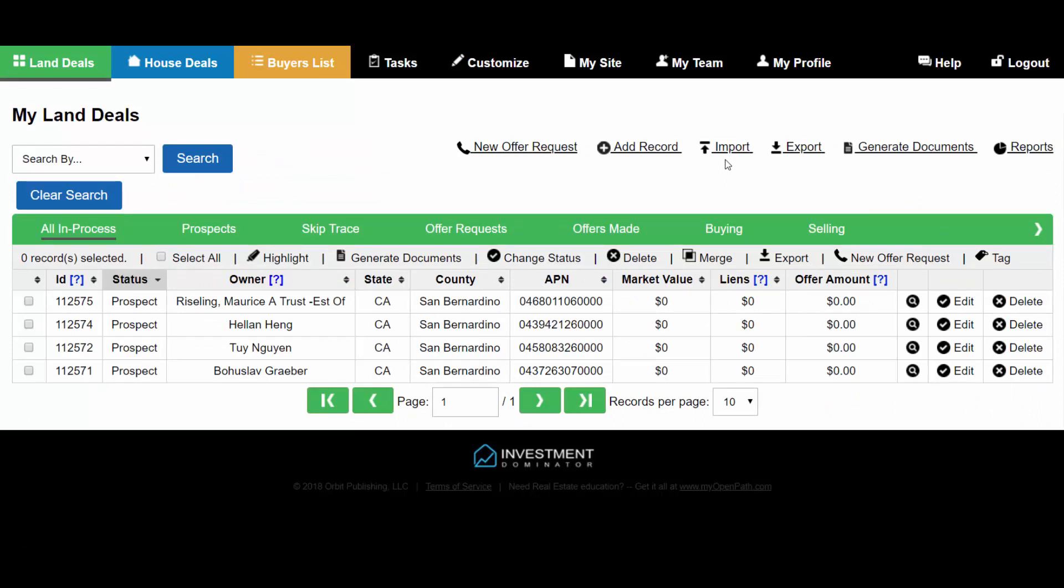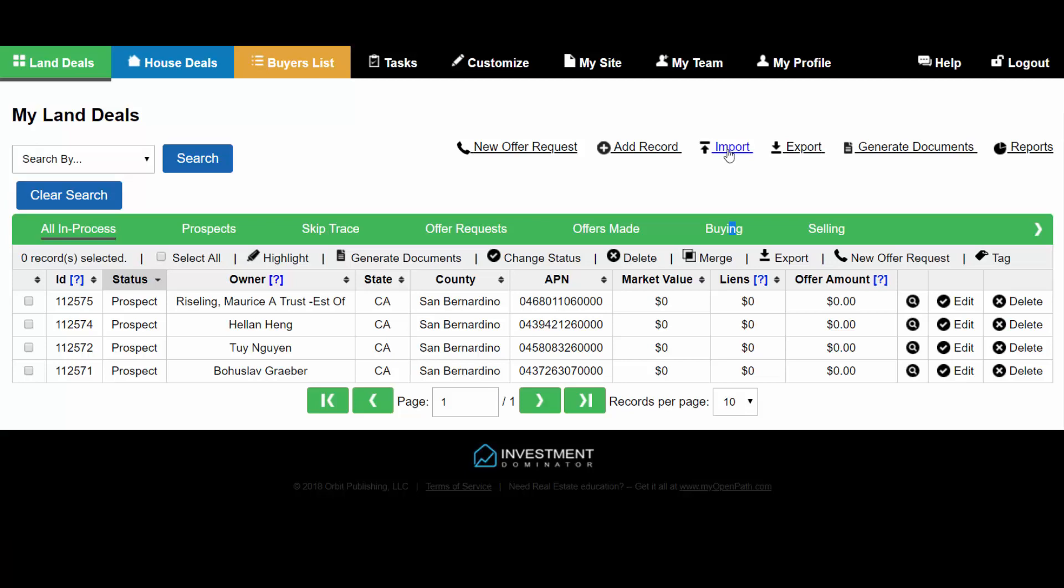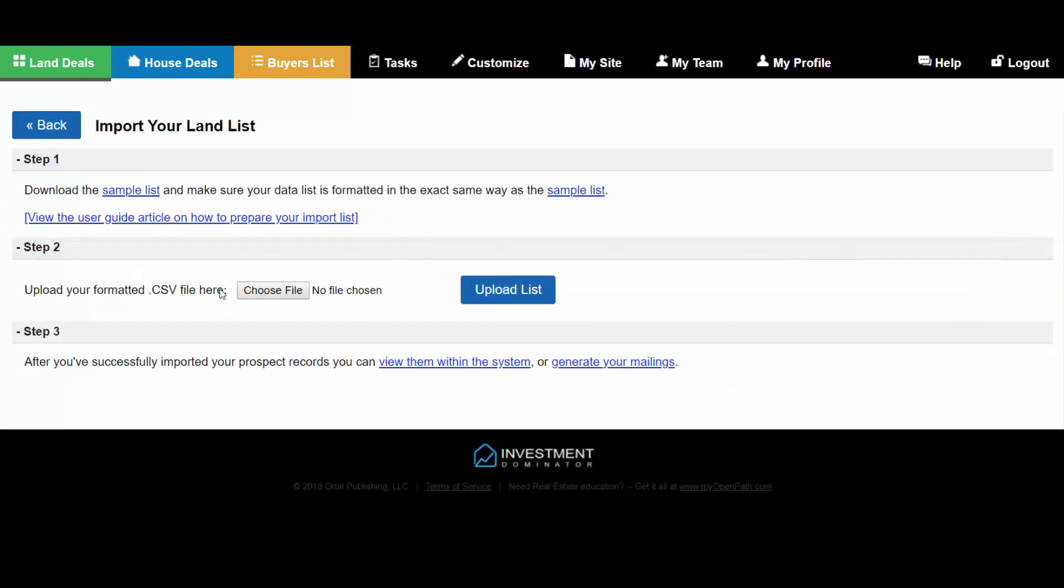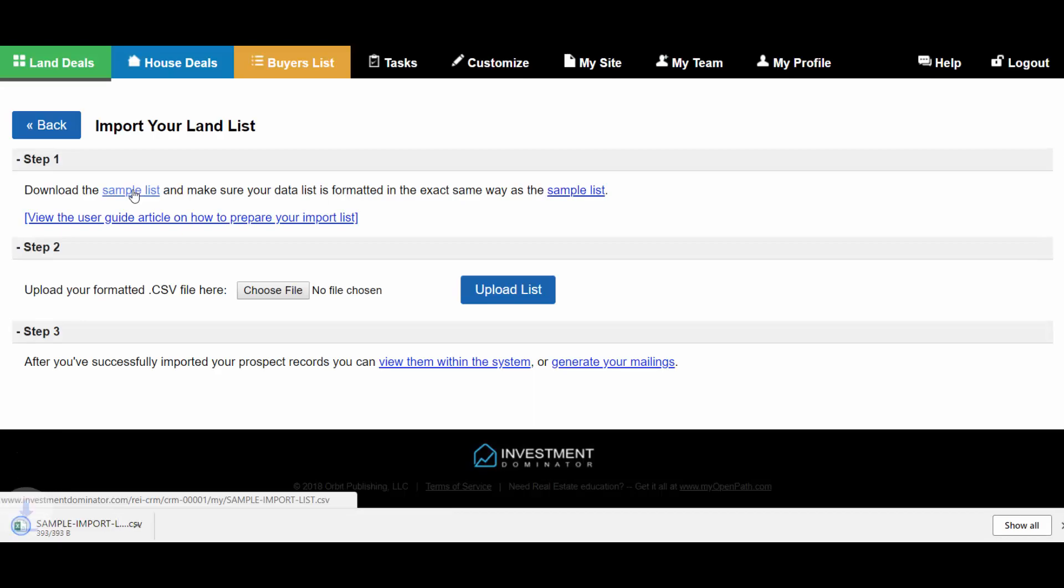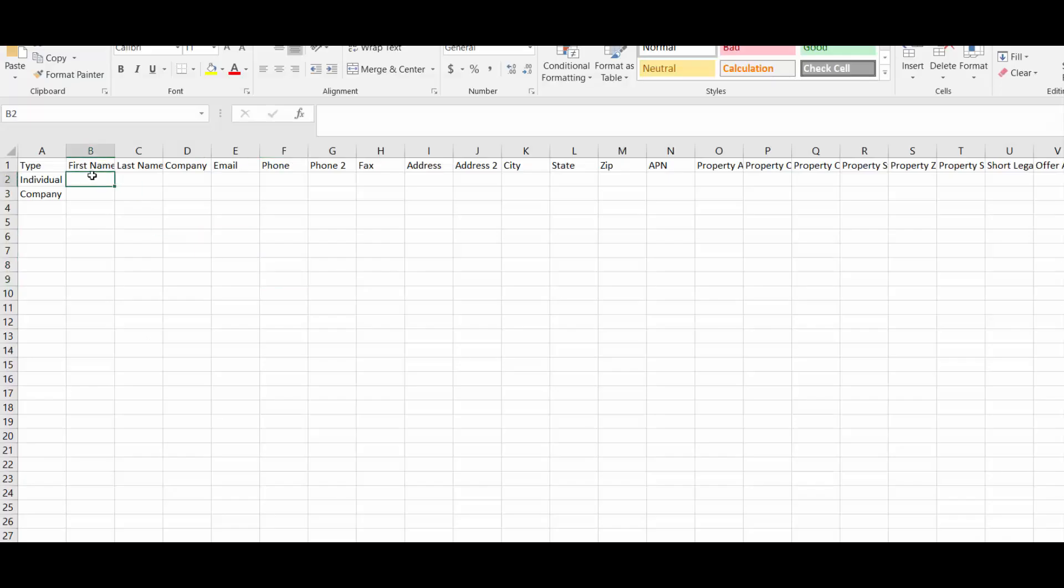Another way you can tag records in the system is through the import process. You want to click on Import and there's a sample list in Step 1 that you can download. In this sample list, I'm going to add two records.